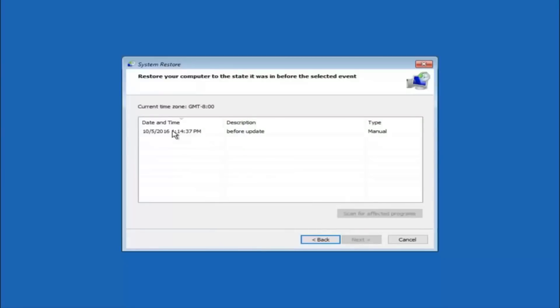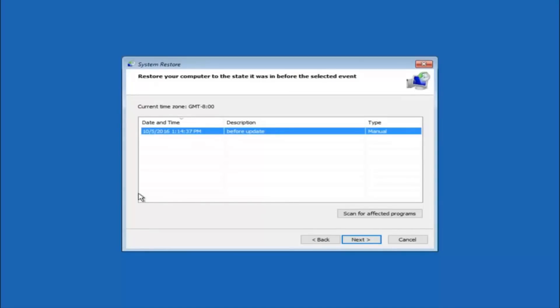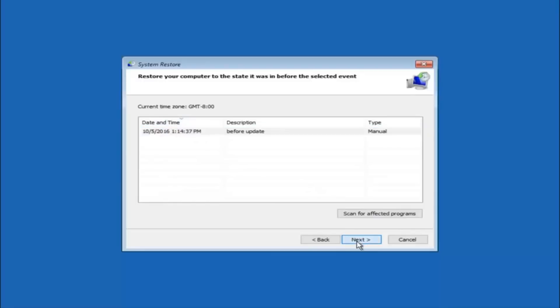So we see that we have one system restore point currently created on this computer. If you have multiple you could select any other restore point listed in this drop down list. So I would recommend trying to back up to the most recently created restore point. And then just go backwards from there. But I would try doing the more recent one first. And then select next.